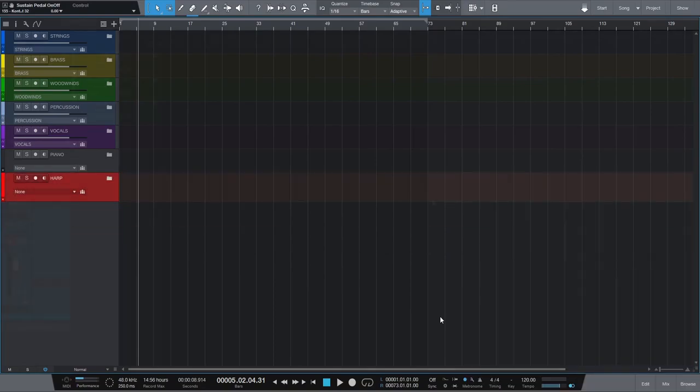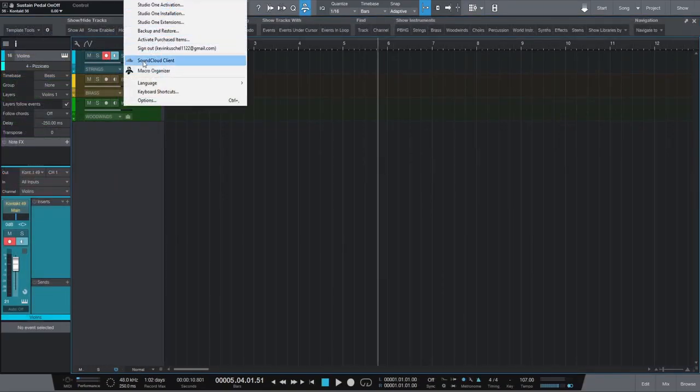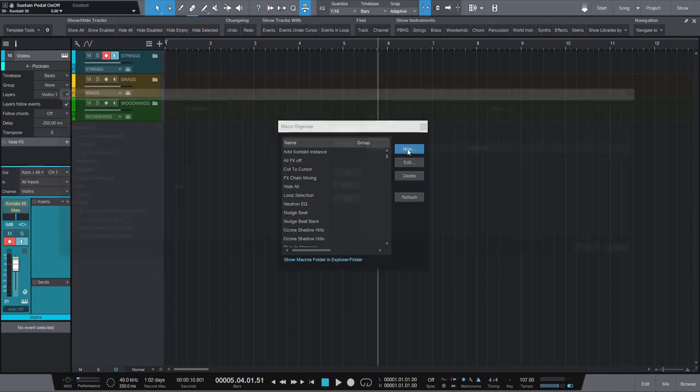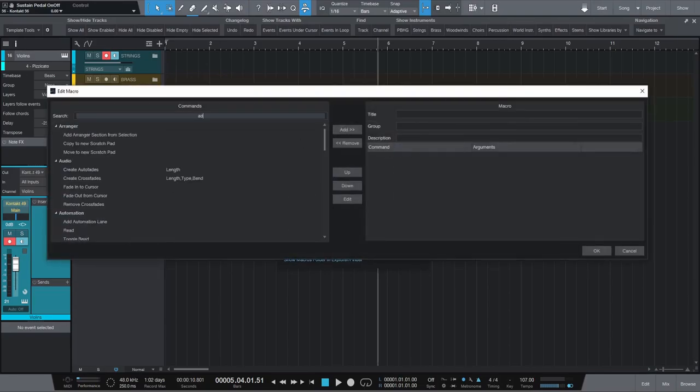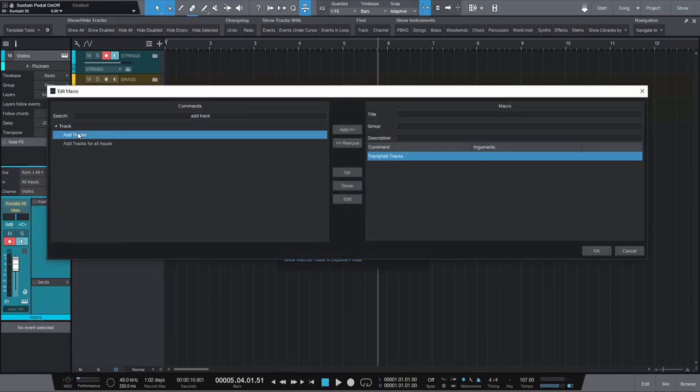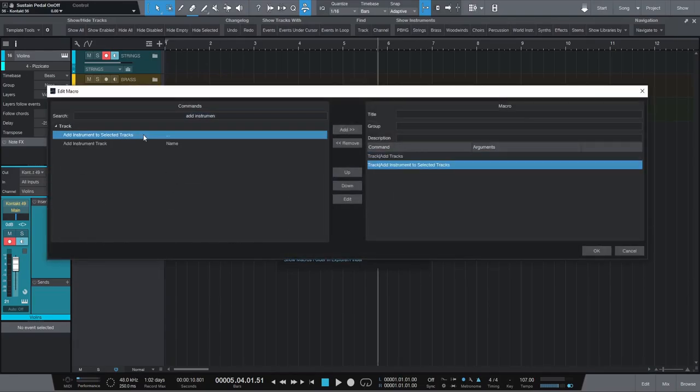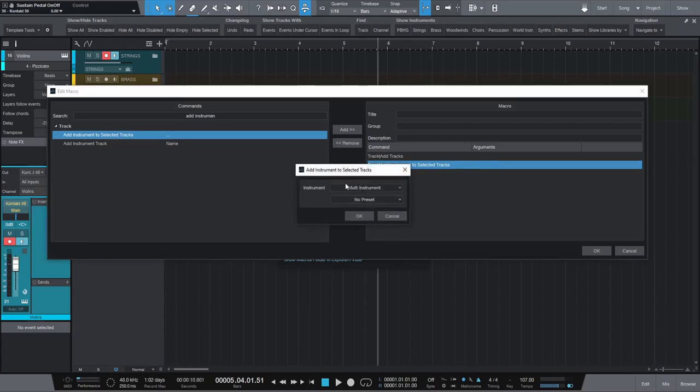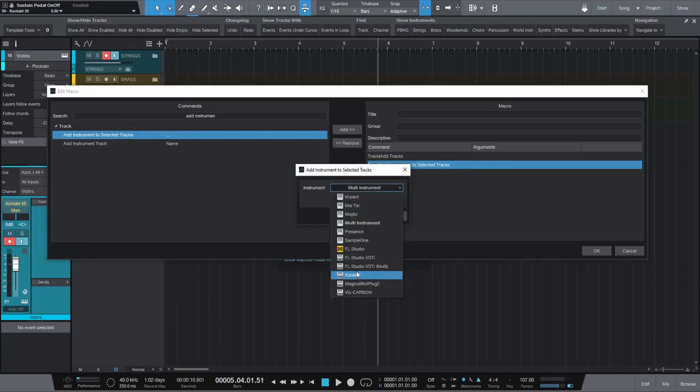In Studio One, simply create a macro with the actions Add Tracks and then Add Instrument to select a track and you can easily specify the instrument you want to apply.